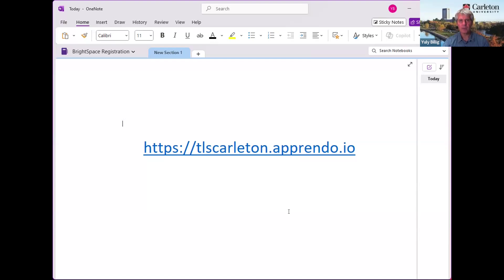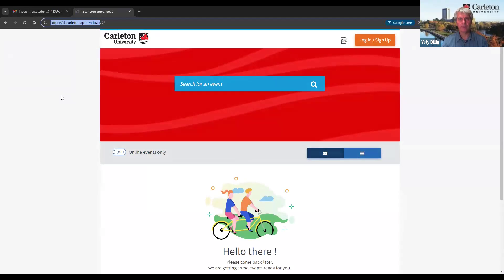For this, we follow the following link: tlscarleton.apprendor.io. I will put this link into the description of this video. I copied the link into my browser and I got to the Carleton Apprendor page.